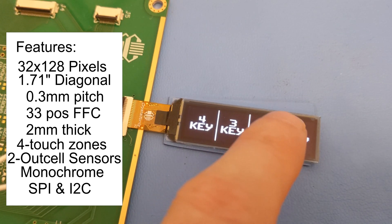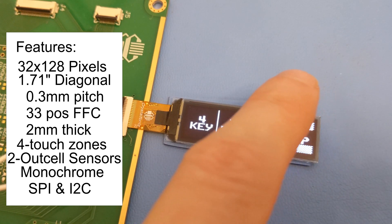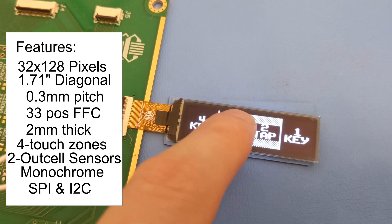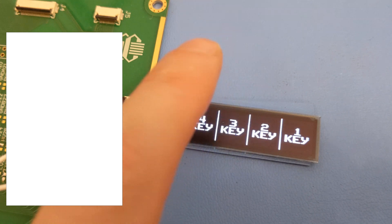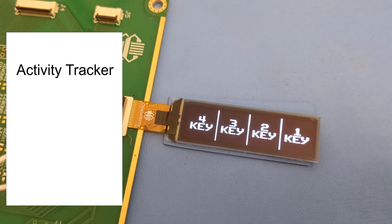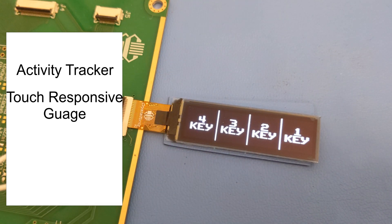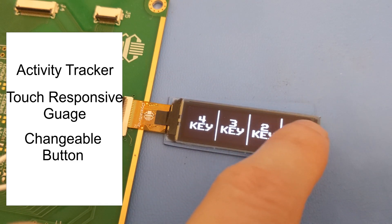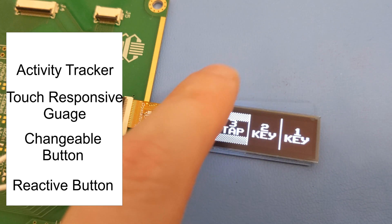We think this InCell OLED would be perfectly used for an activity tracker, touch responsive gauge, changeable button, or any reactive button.